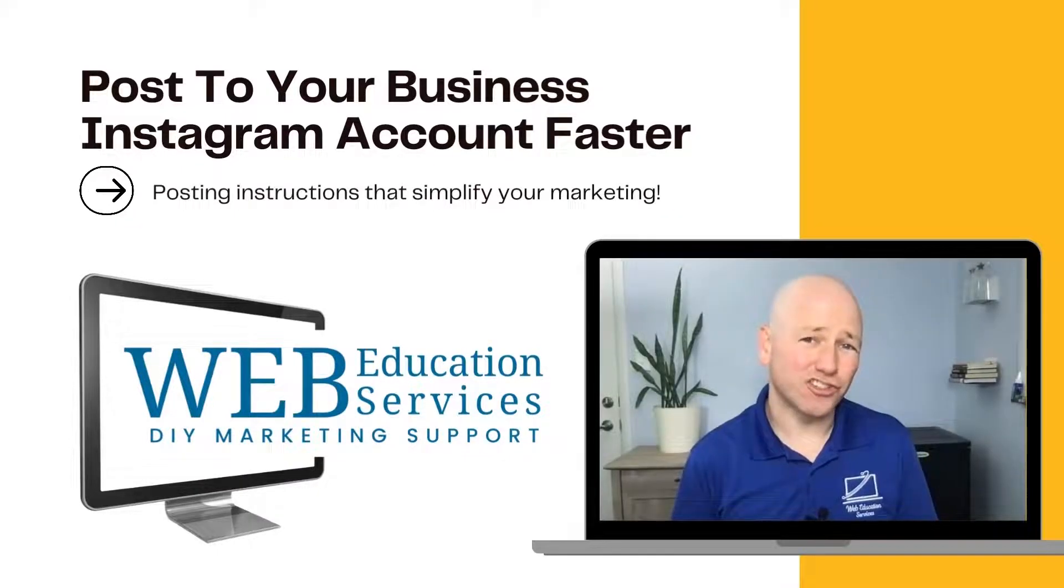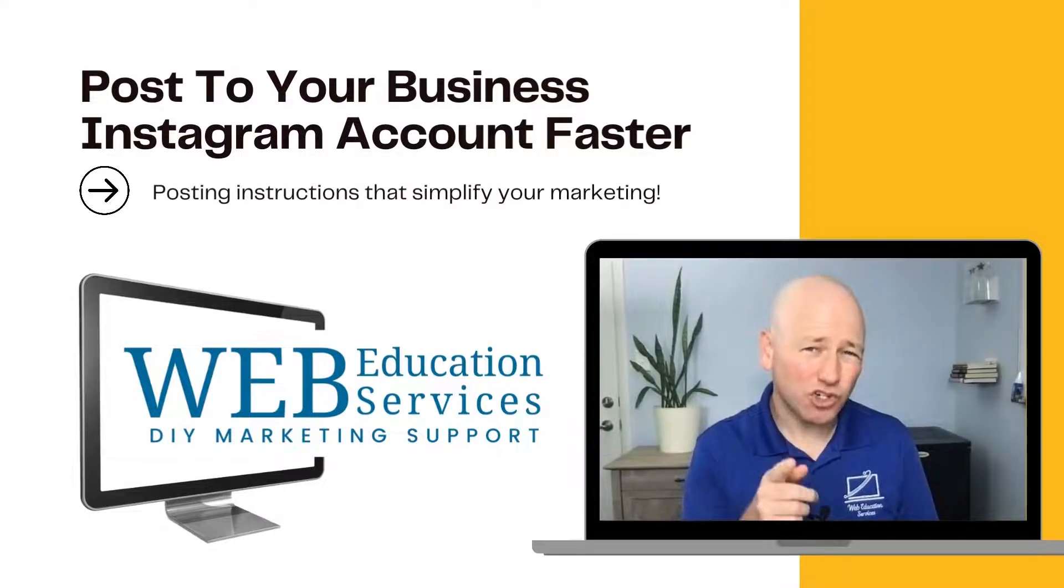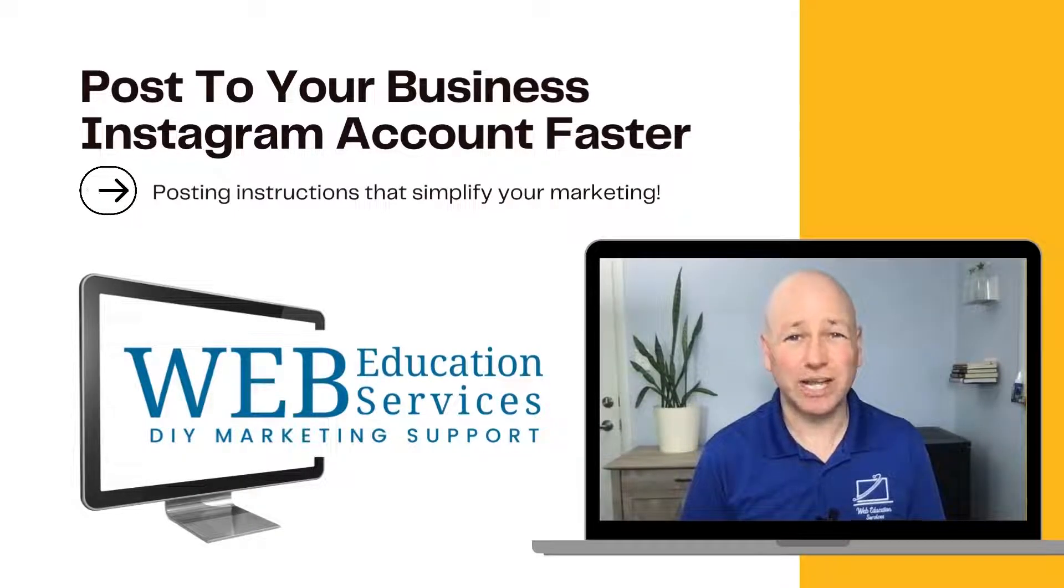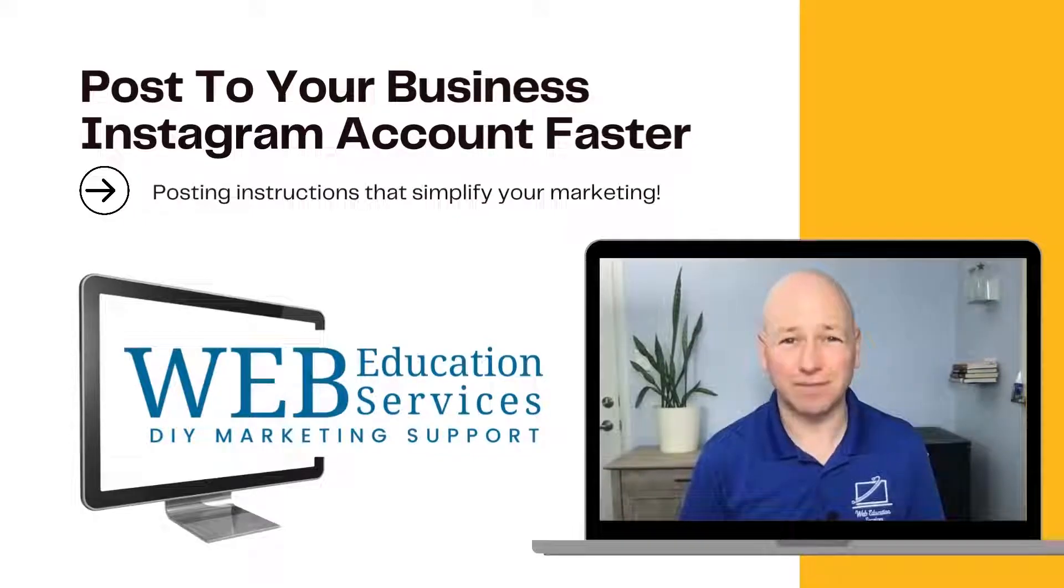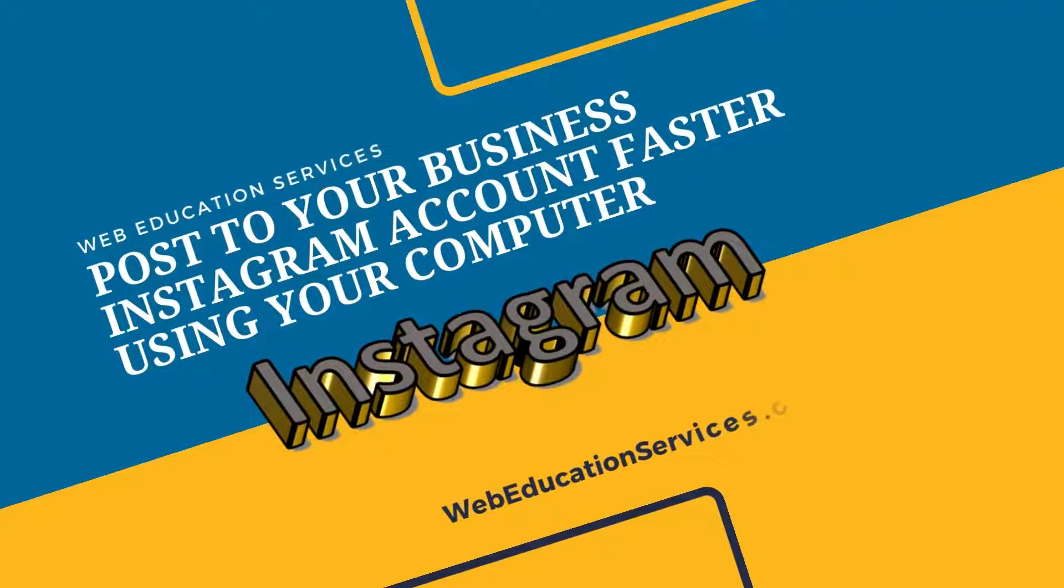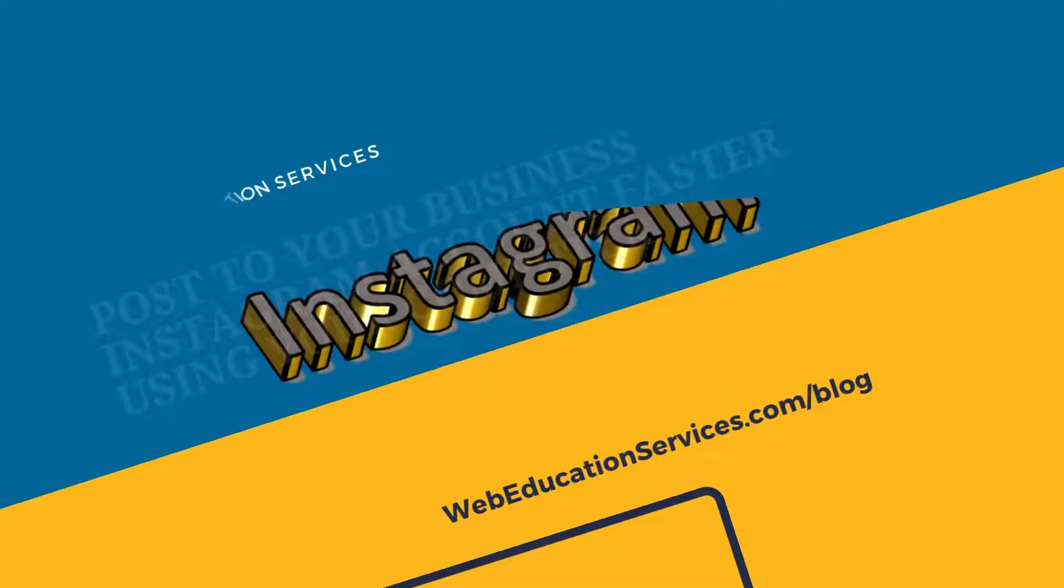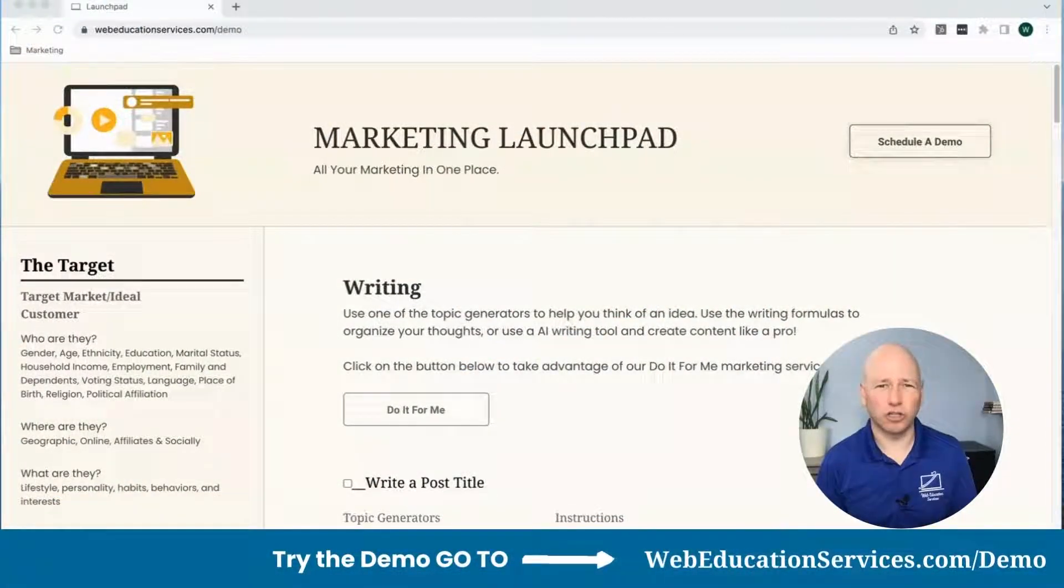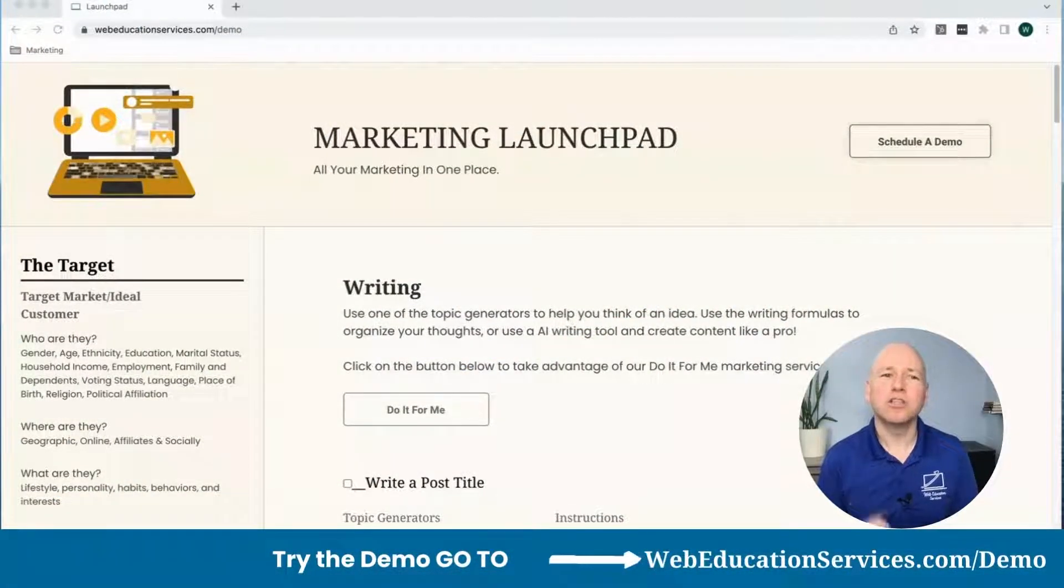Justin here with Web Education Services. I want to show you how to post to Instagram from your desktop. We're going to continue with the Marketing Launchpad.